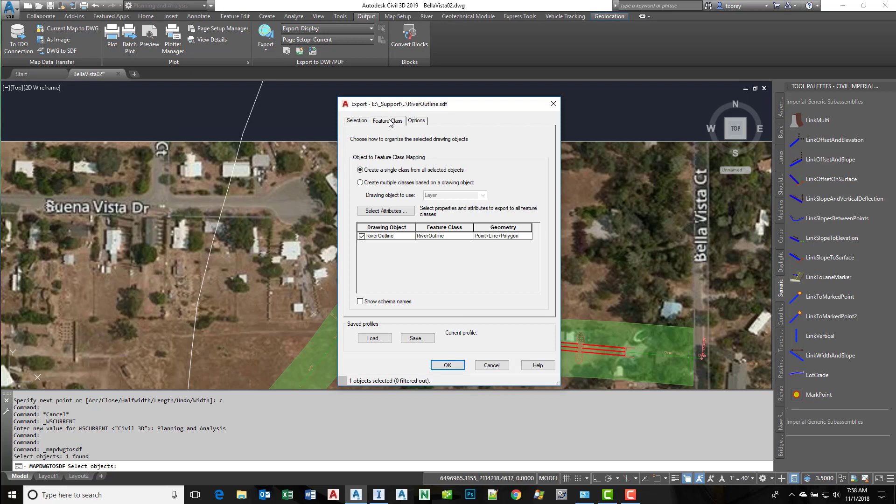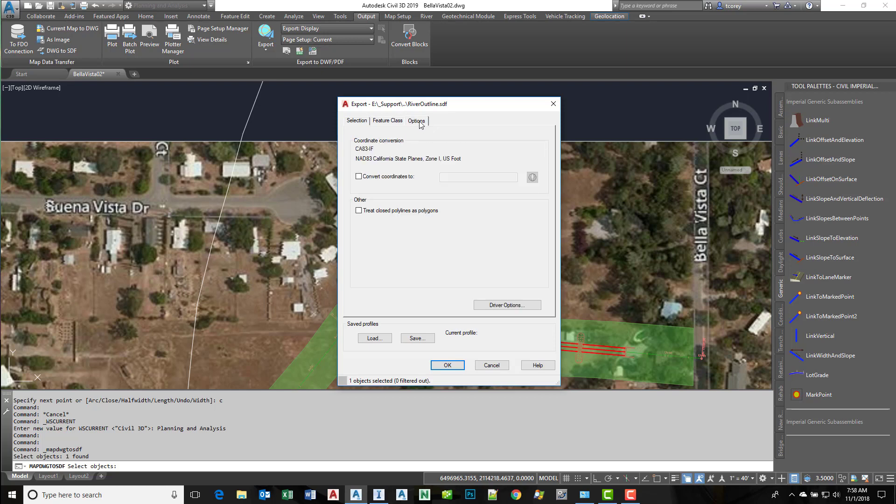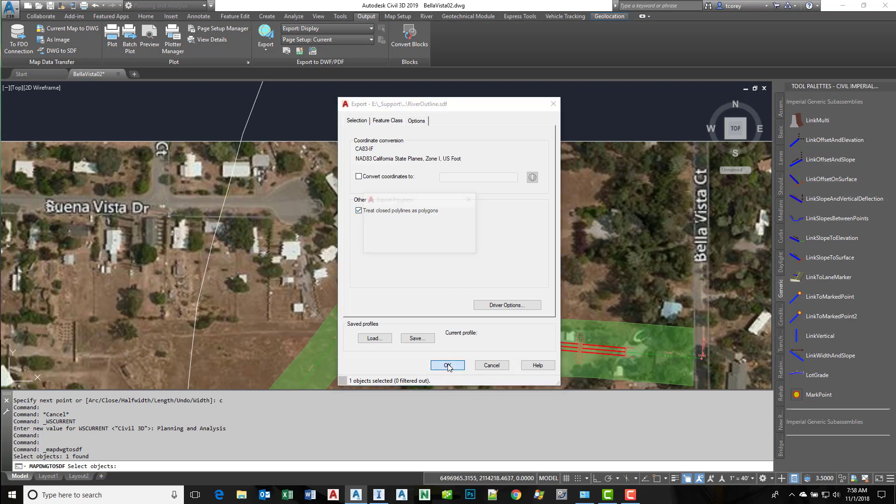Go to feature class. I don't have an object data table or anything like that, so these defaults are fine. On the Options tab, make sure we treat closed polylines as polygons and say okay.